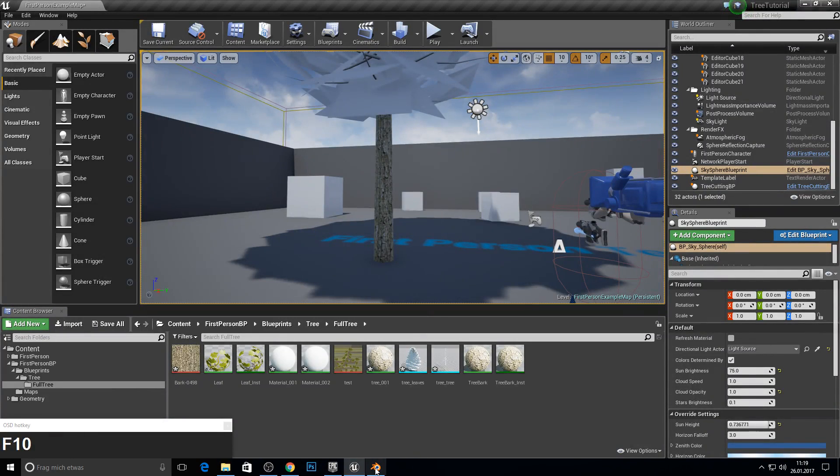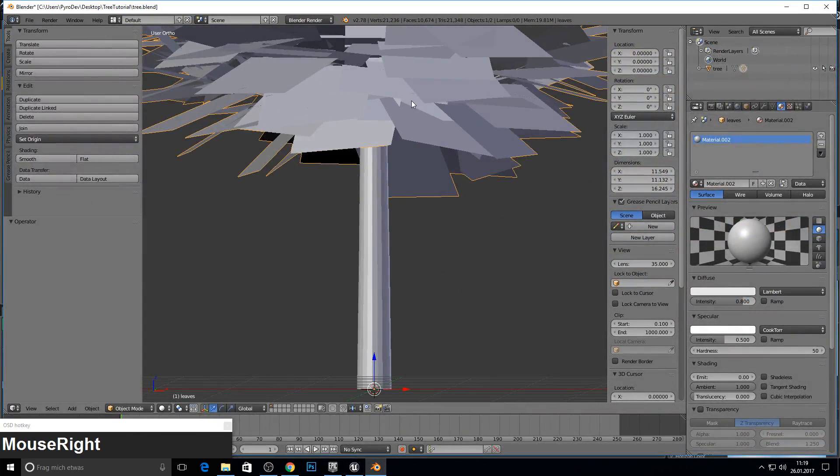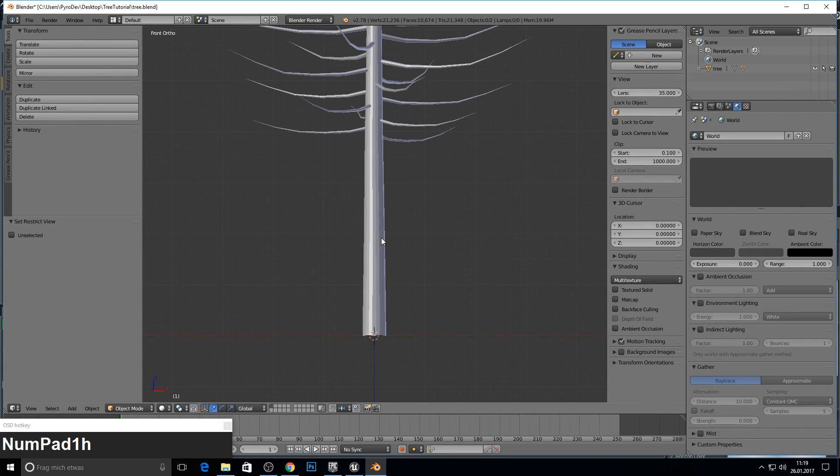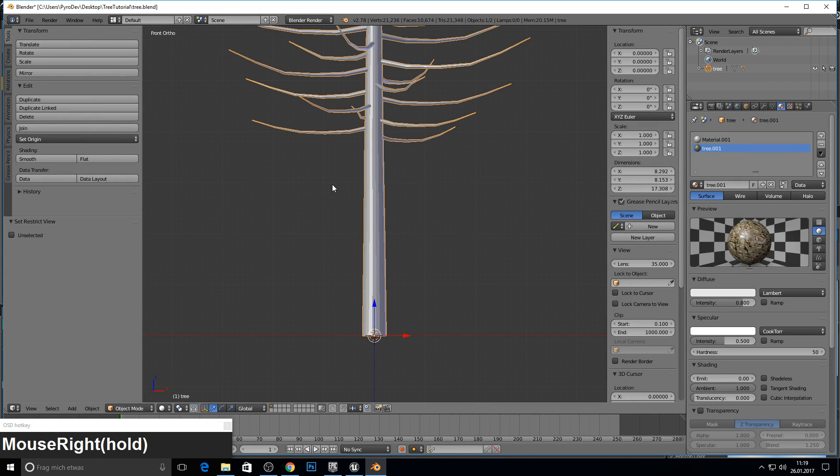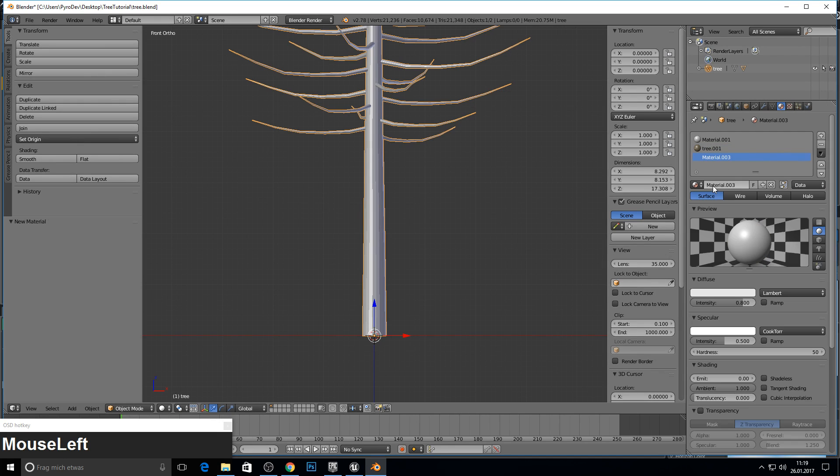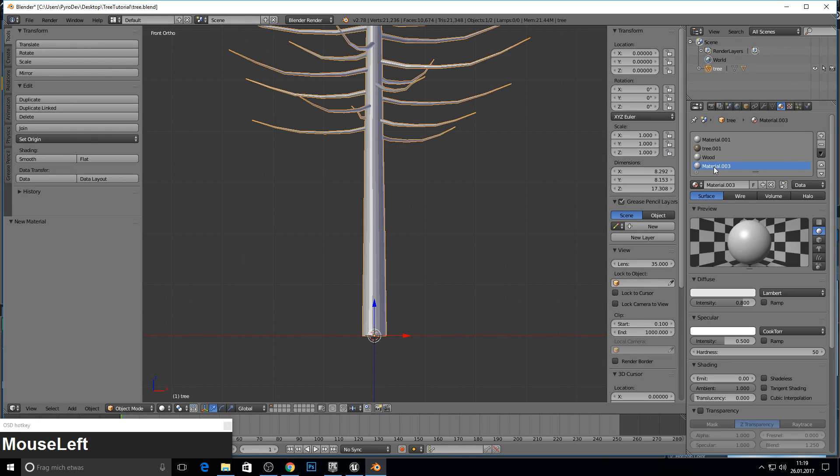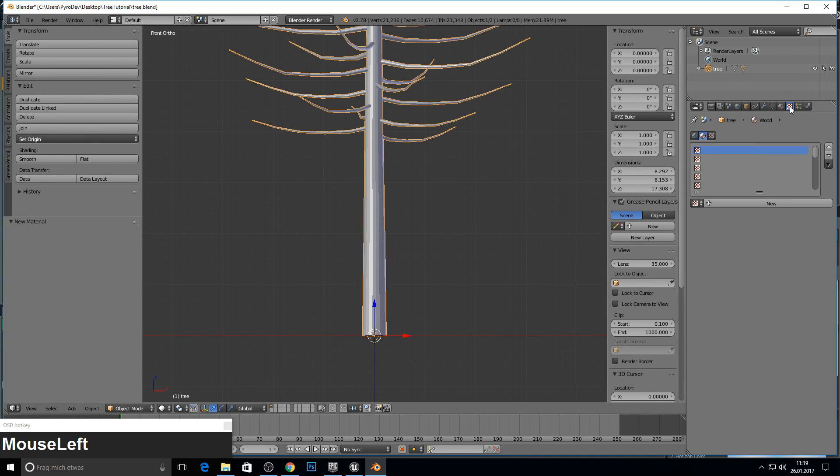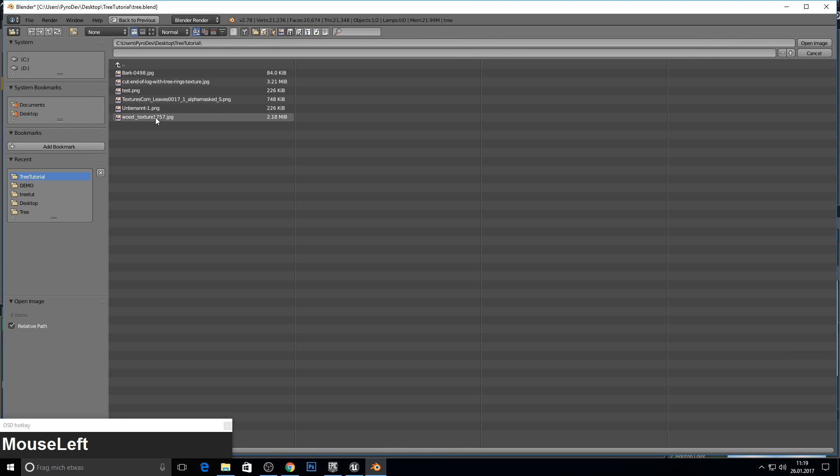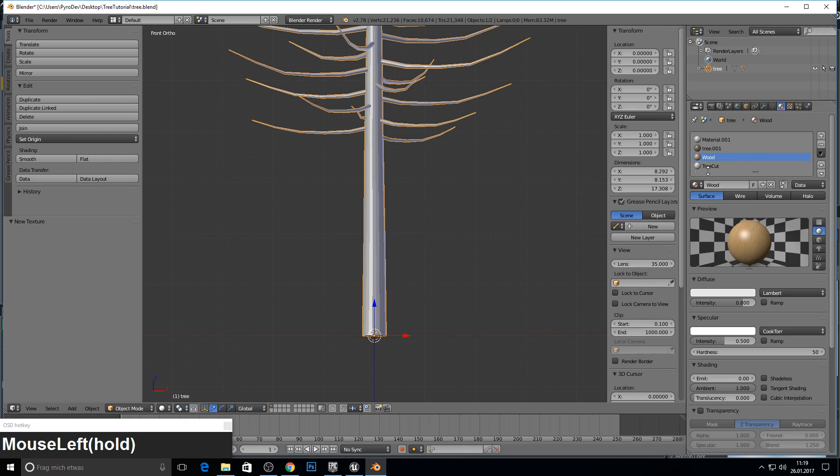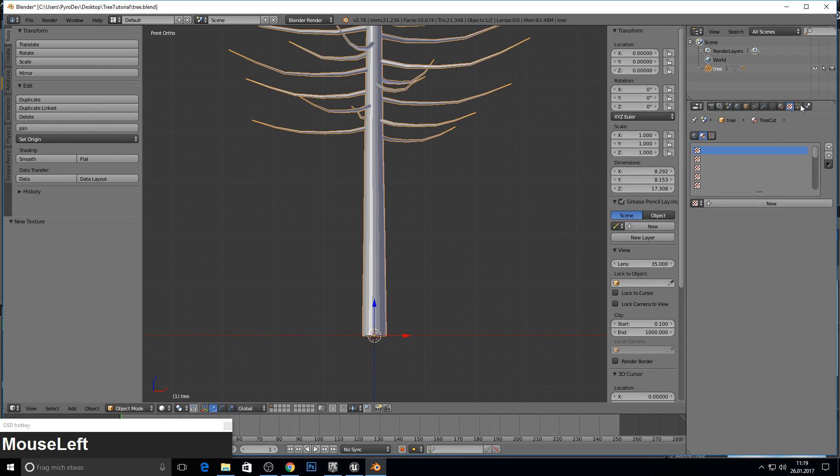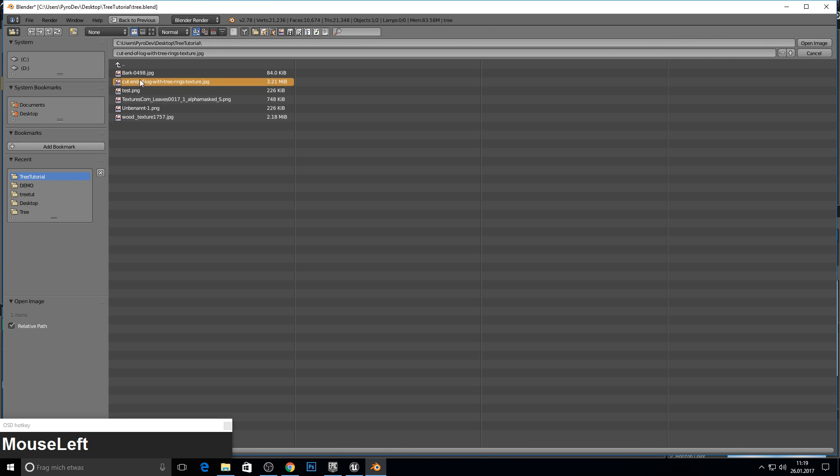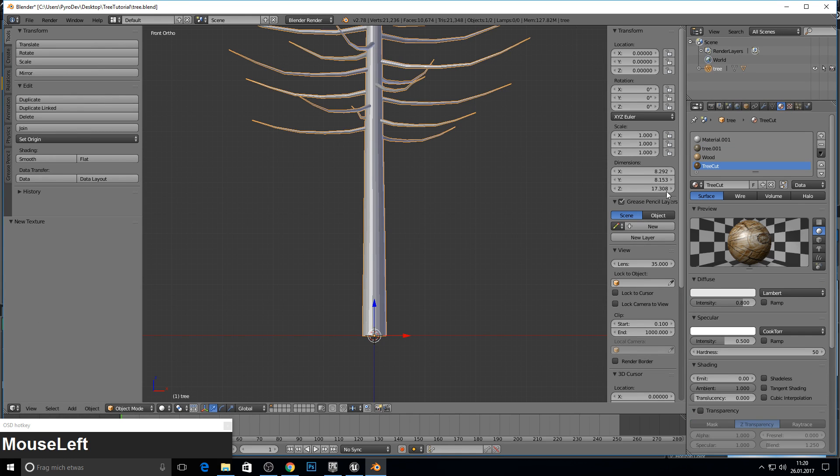Next up we will be working on our mesh again. Press H on the leaves and let them disappear. Select now the whole mesh and create a new material. Call this one wood and a new material call this tree cut. Select the wood, go to texture, new texture, open and open up our wood texture. Go to tree cut, go to texture, new, open up our cut.